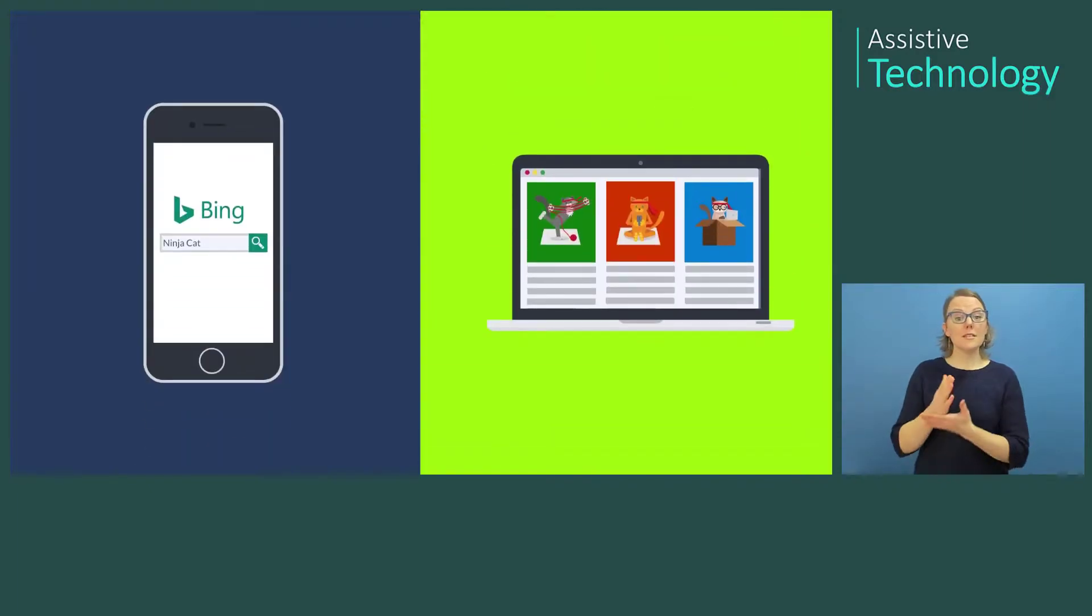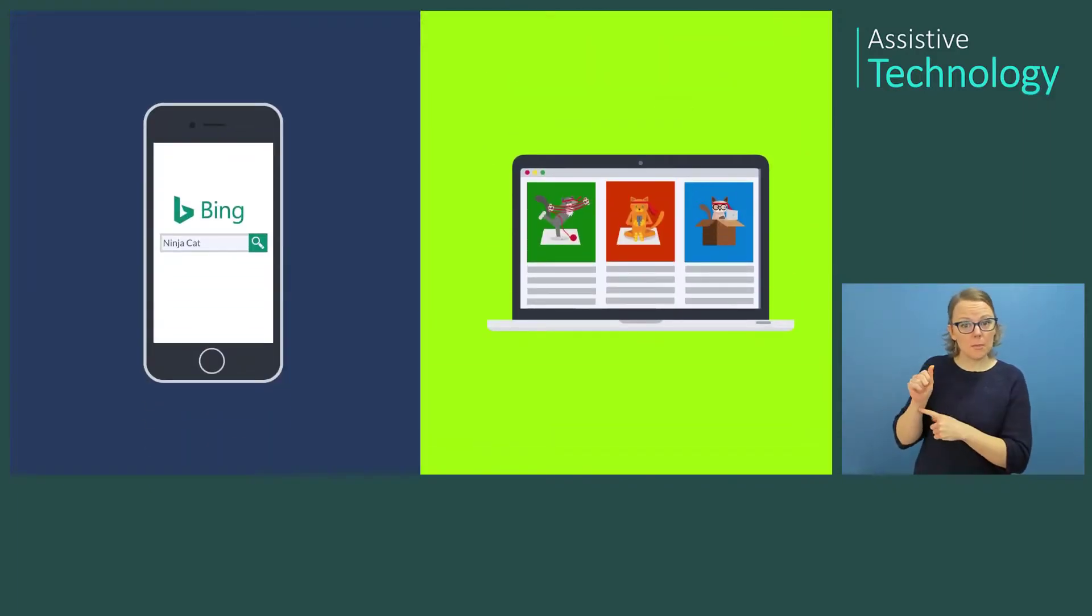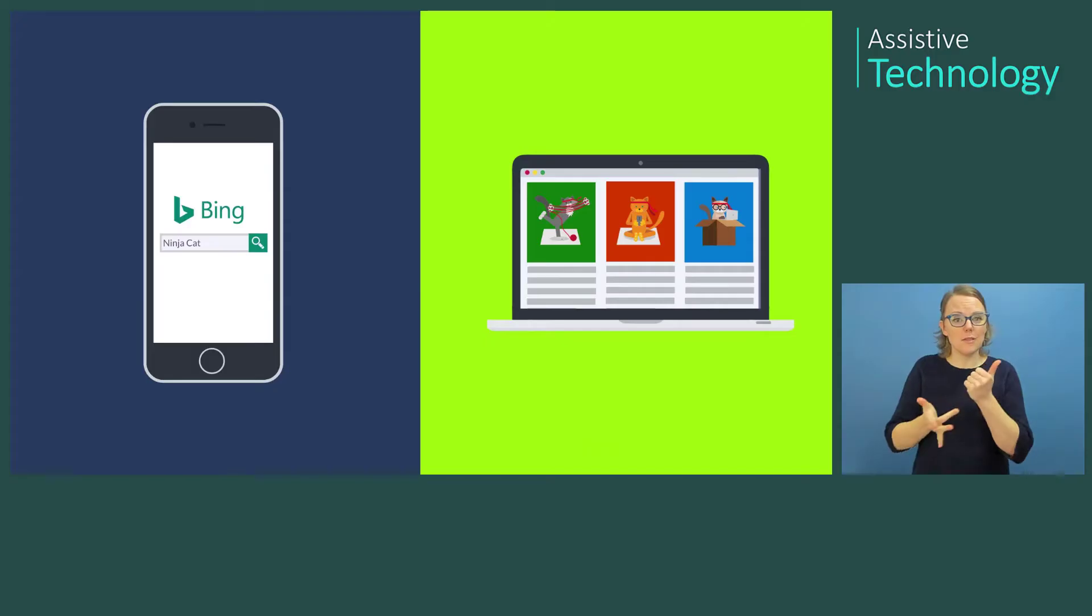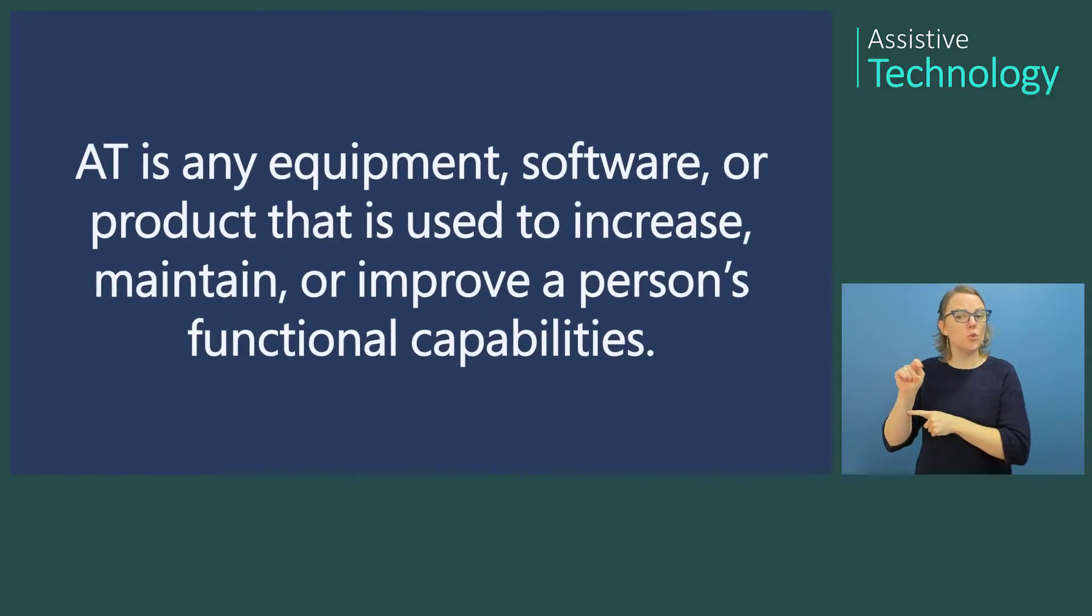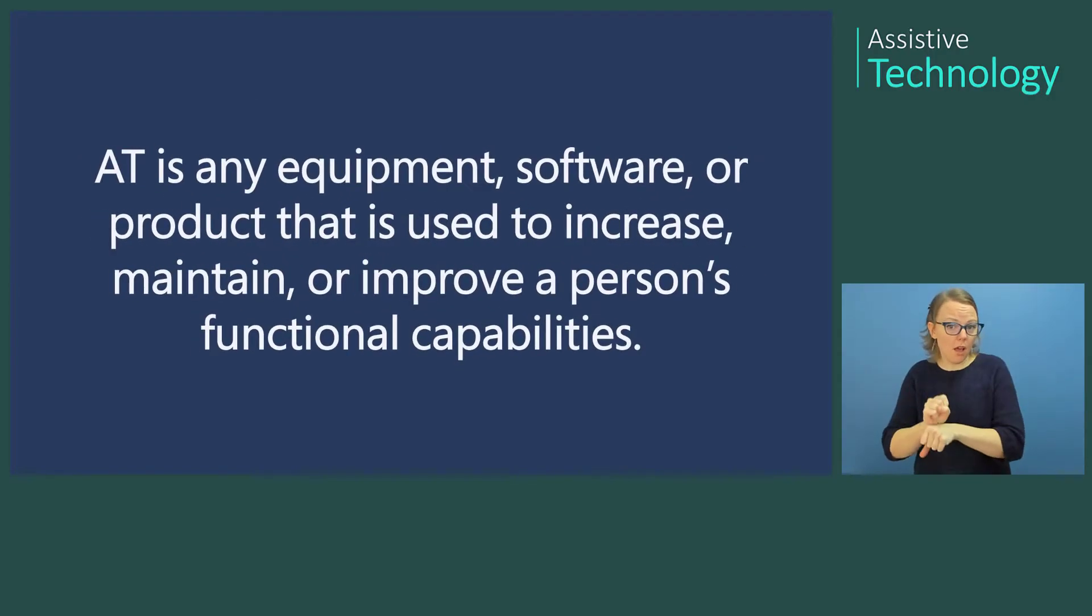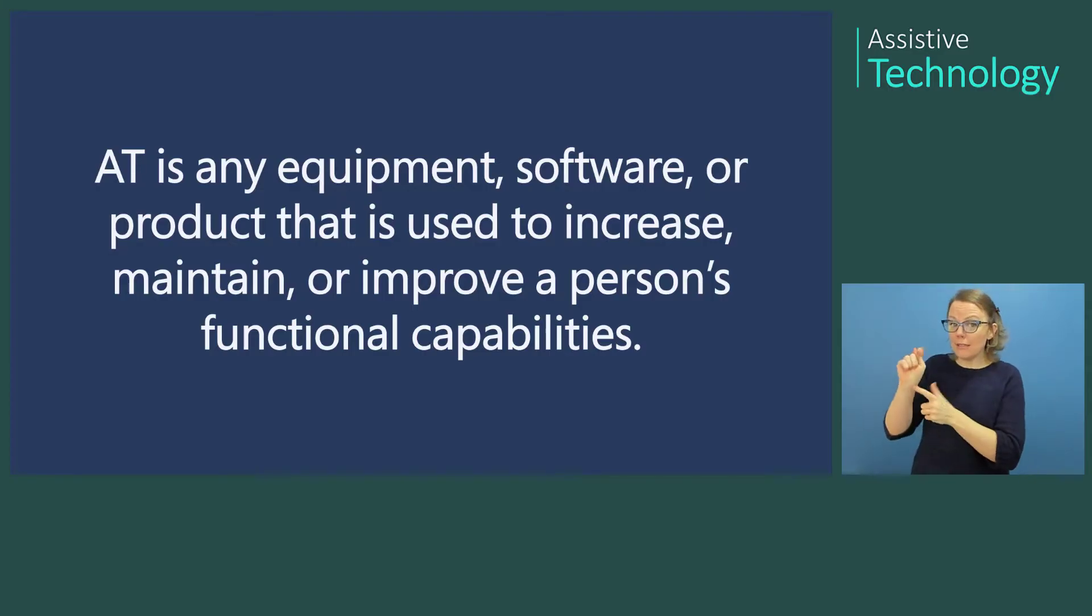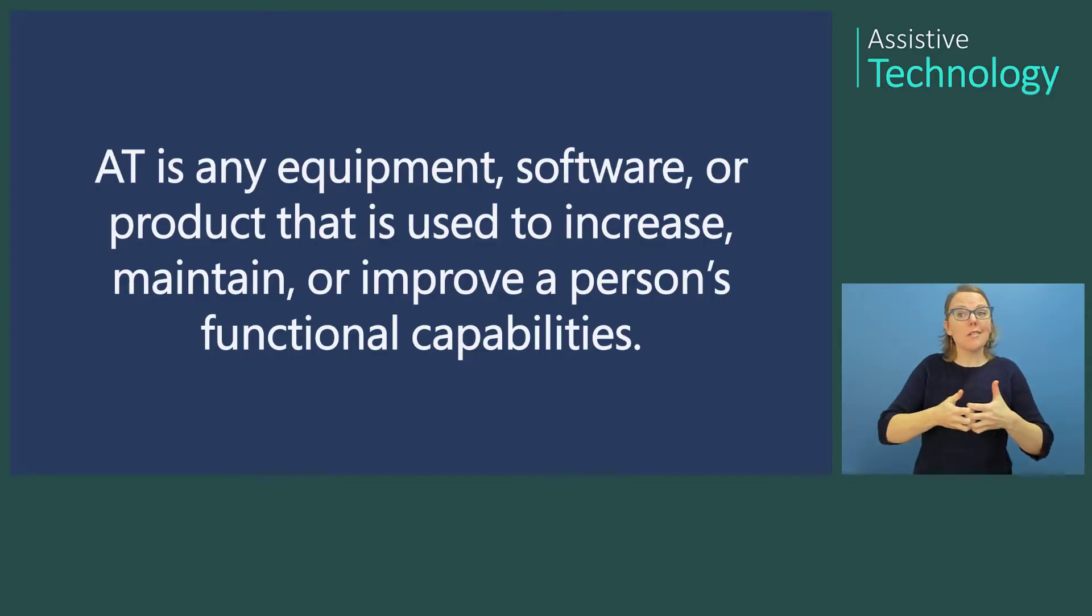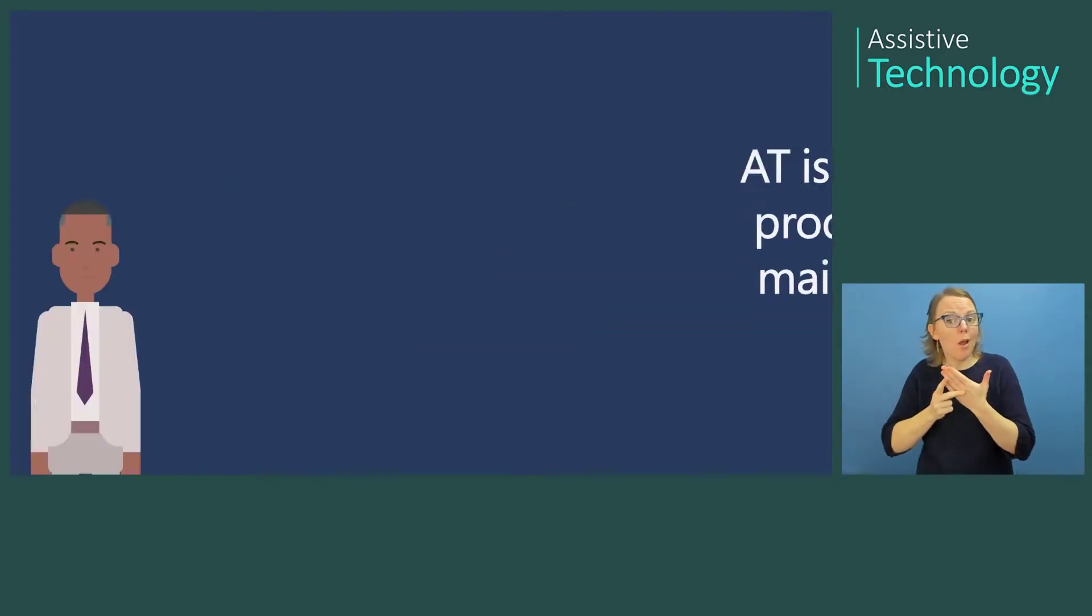Some people with disabilities may use assistive technology, or AT, to access content or perform tasks. This can be any equipment, software, or product that is used to increase, maintain, or improve a person's functional capabilities.